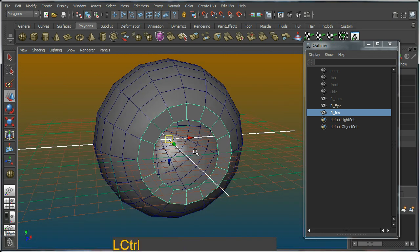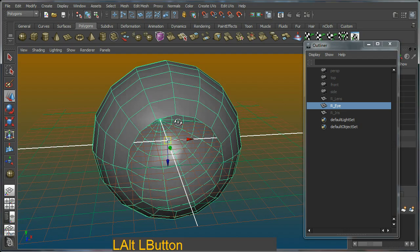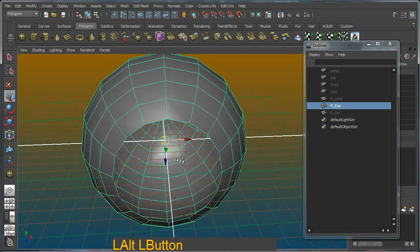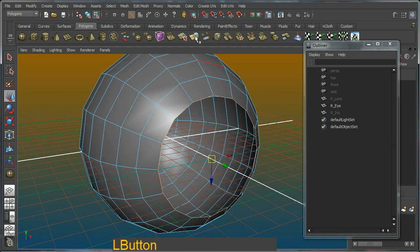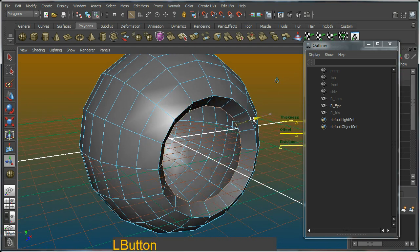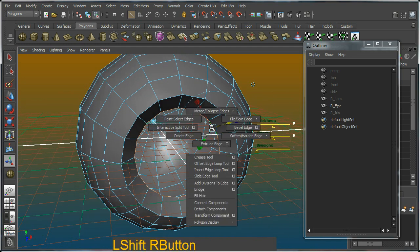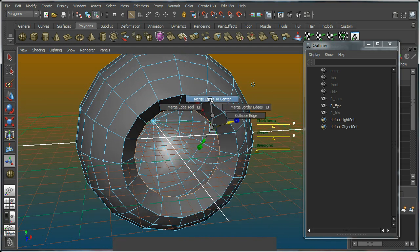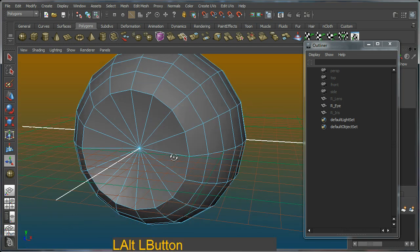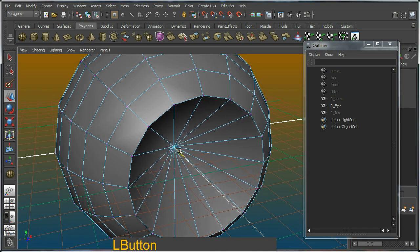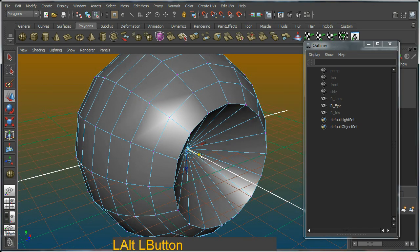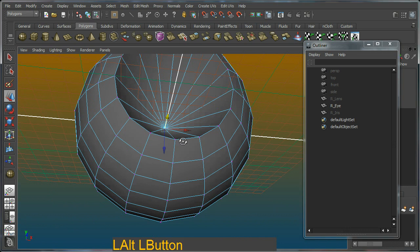I'm going to hide the iris using Control H, then finish up this part of the mesh. F10 again - select the edges and do another extrude, extruding it out slightly. Then Shift, right-click, merge edges to center. That will create this shape. I'll go to F9 mode and move this in - this is going to become the black pupil part of the eye.